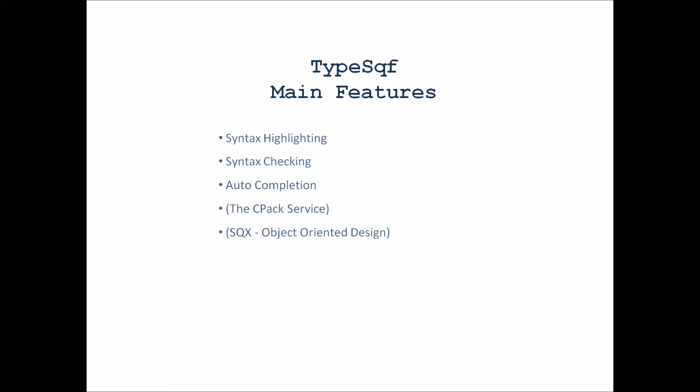Then there are two features that I will only mention in this video and I will demo for you in later videos. And that is the CPAC service and the SQX that enables subject-oriented code.